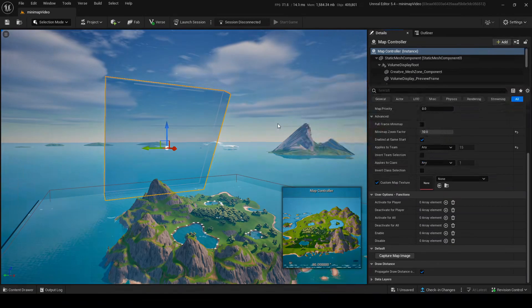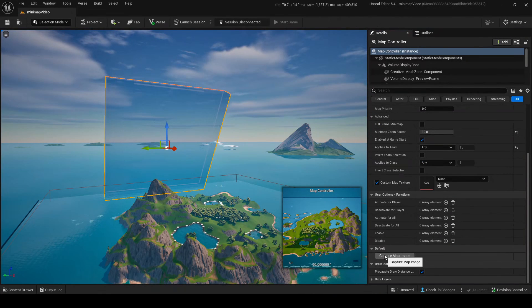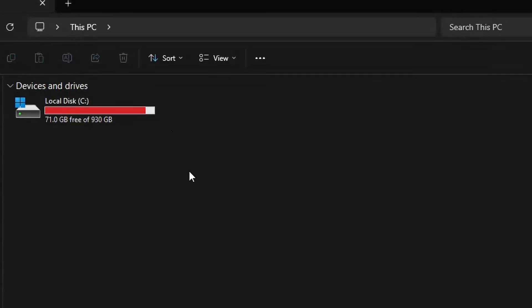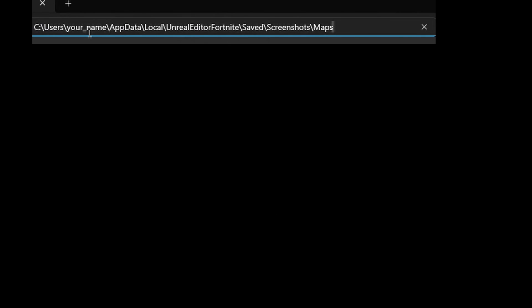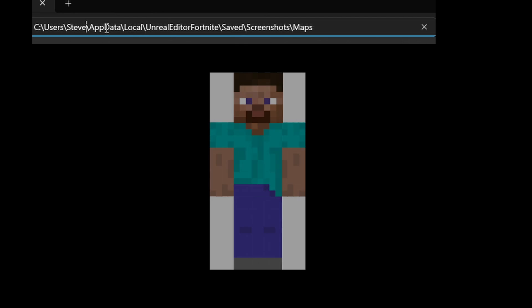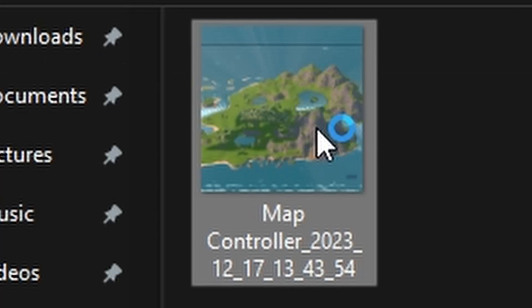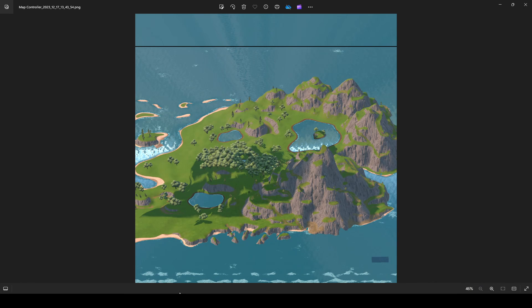I'll put it on High since that's what I usually have. It's pretty simple - just click this little button and now you have an image. You're probably wondering what happened. Well, you gotta go into your documents on your PC. Go into This PC and follow this path: Users, your username, AppData, Local, Unreal Editor, and it's something about Maps. Change the URL to your own PC username. Once you search it up, you'll see a little image - click on it and your image of your map is right there. It's the exact same thing you saw in the bottom left in Unreal.